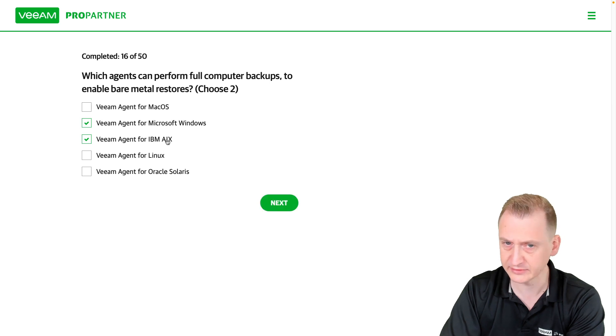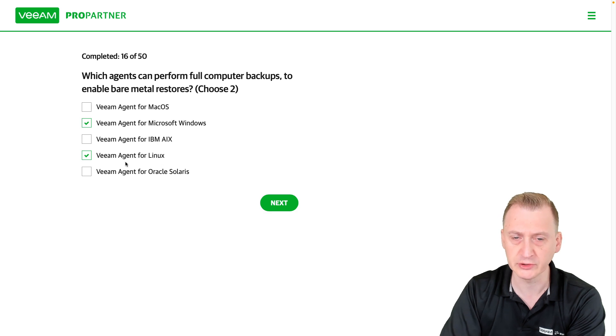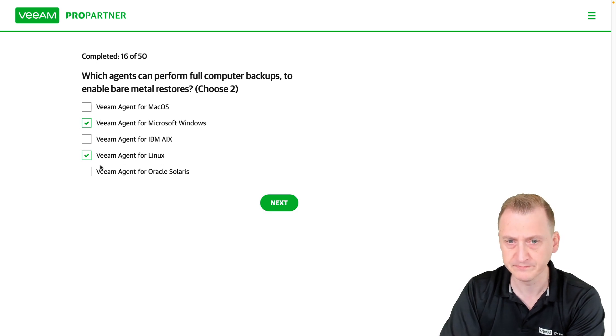AIX, no such option. Linux in the training we don't do this, but we do tell you that you can go to Veeam.com to download it.